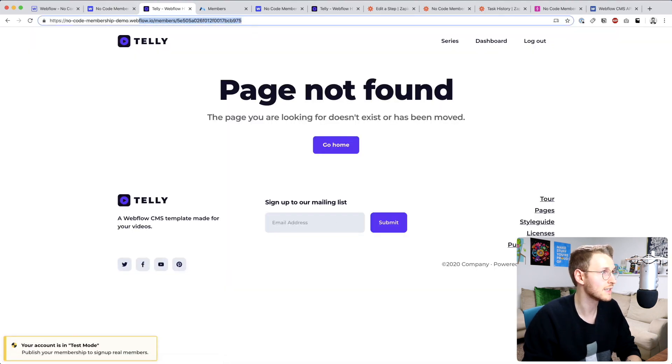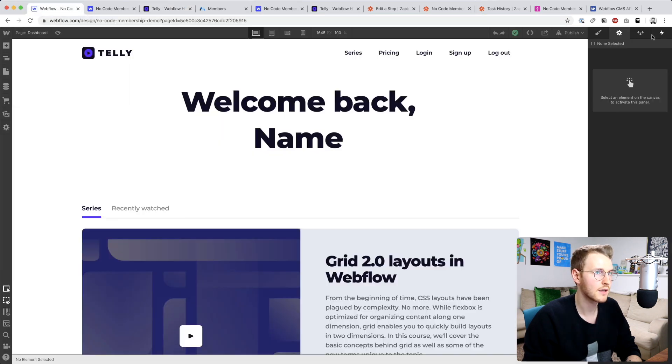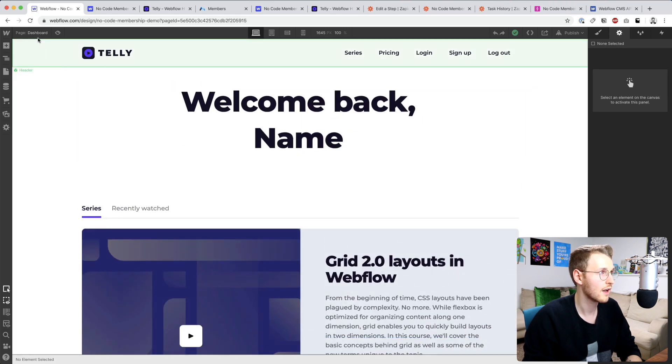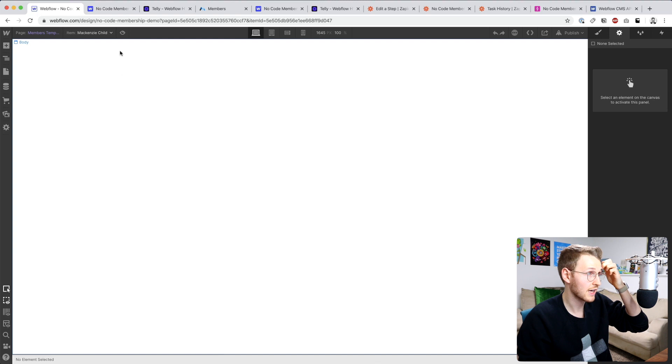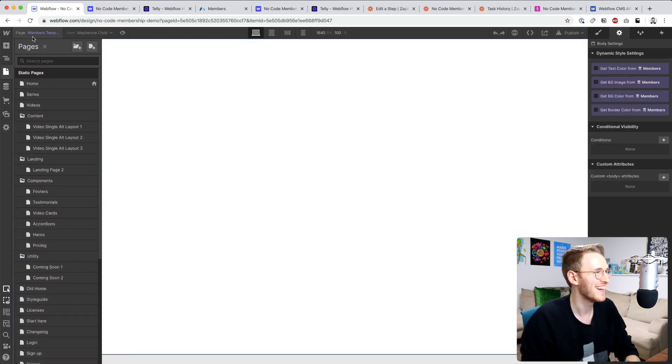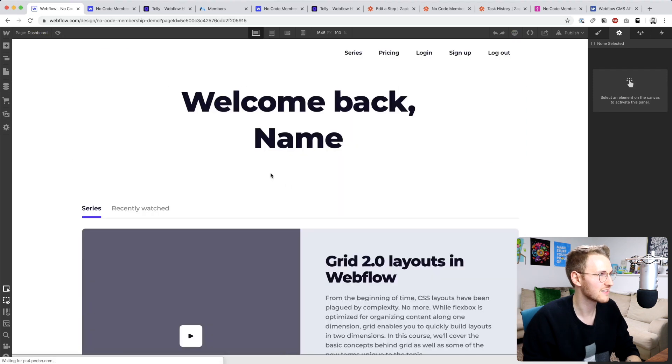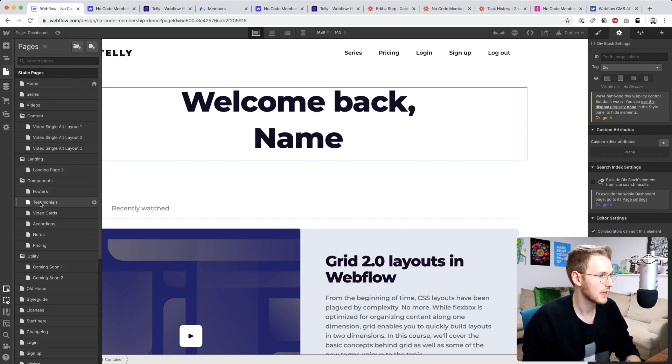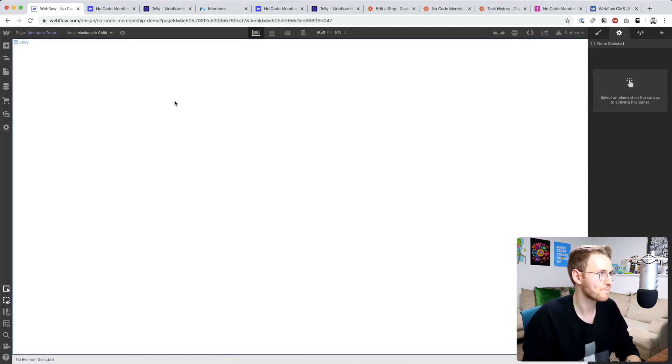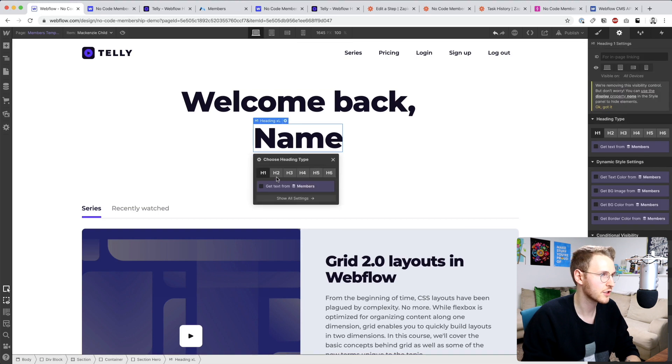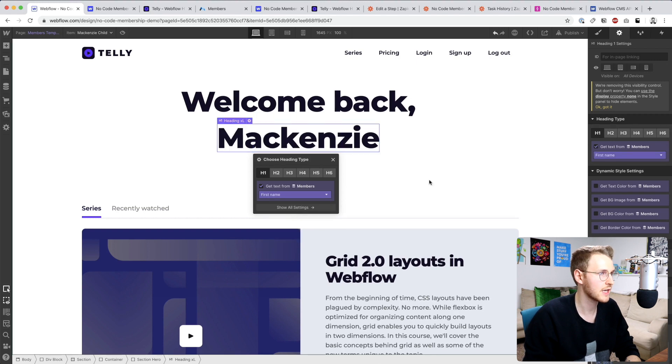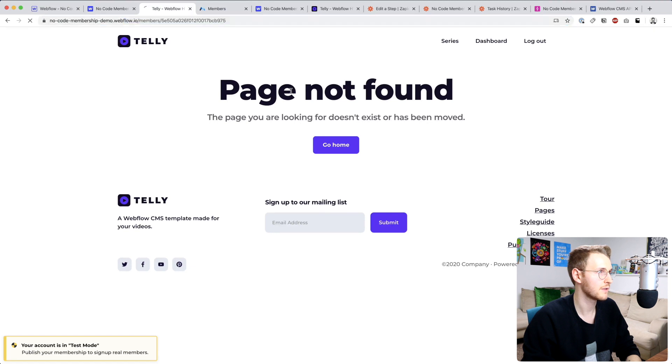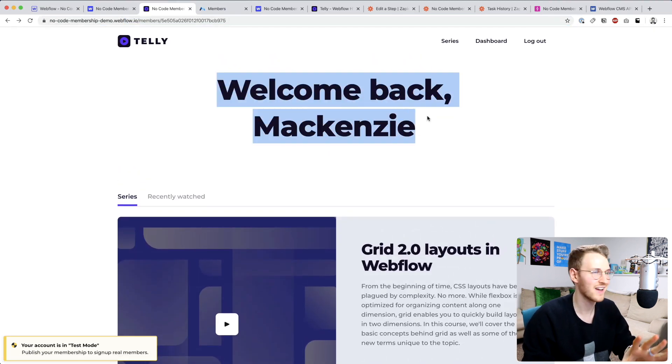But it's saying that page doesn't exist. Oh, that is true because it actually doesn't exist because we haven't set up this template yet. Let's see. I'm just going to copy all of this in this div and go to the members template, paste that in. I'll just confirm that this works by changing the name to their first name. Let's publish the site and go back and refresh. Perfect.